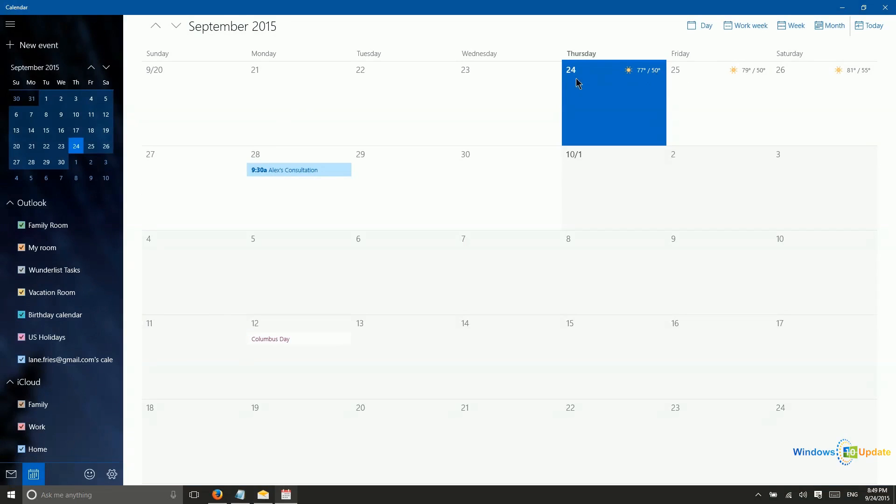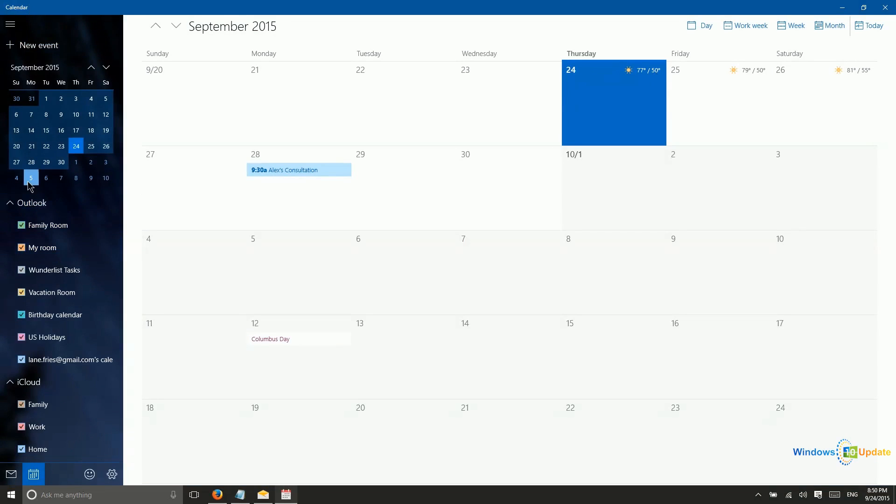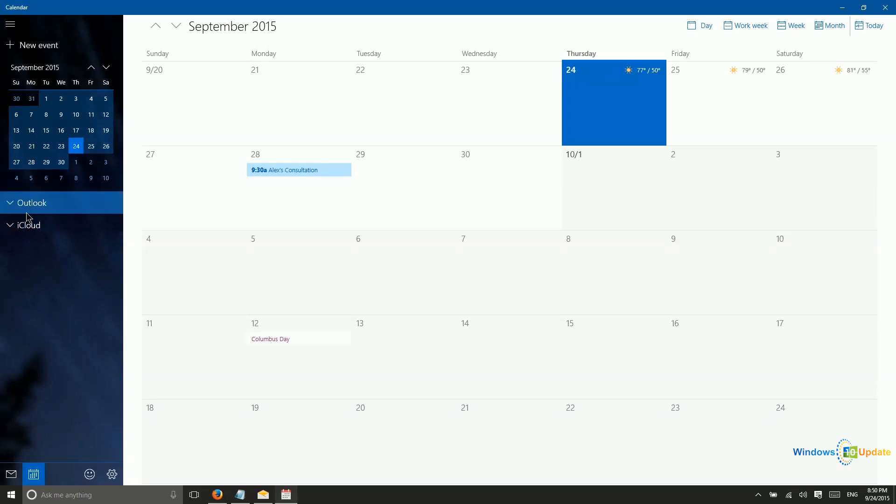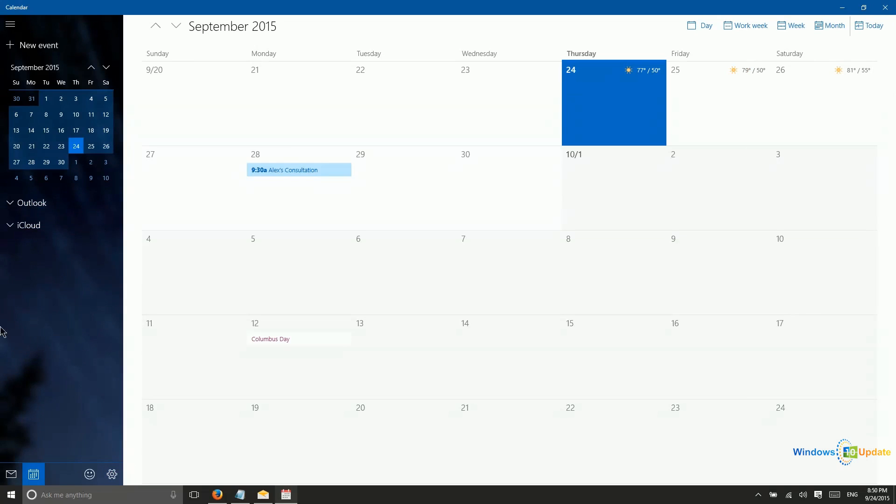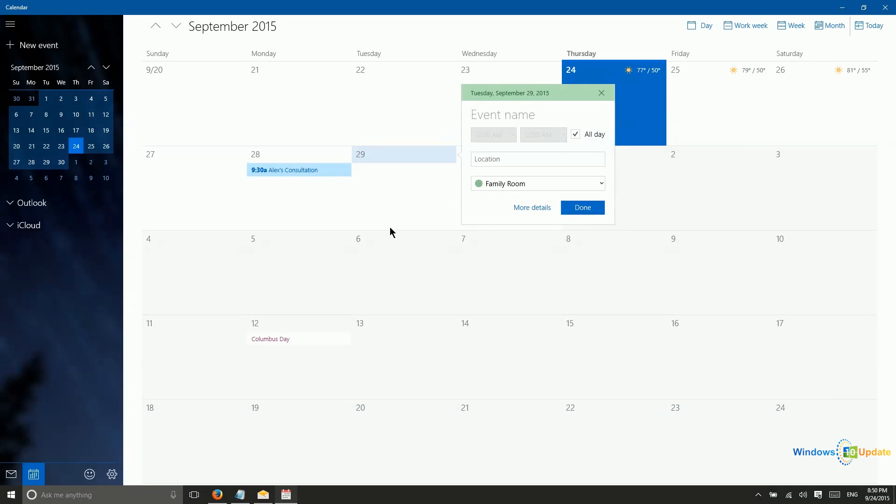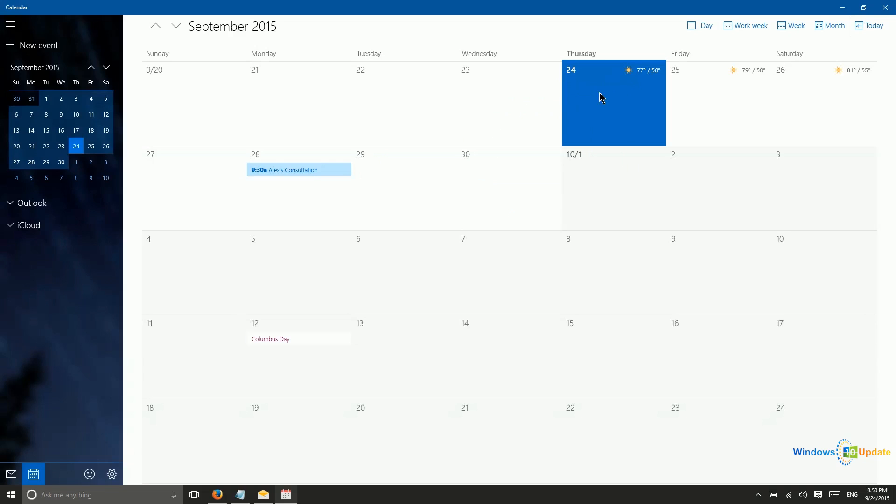Now, I have different calendars that I can see in here. I have my Outlook and iCloud calendars. And of course, you can add additional ones as well in the accounts view of your settings here. Creating an appointment is very simple. You just go ahead and click on the day you want the appointment to be set up for. And again, we did go over this in detail in another video that shows you how to work with this specific application.